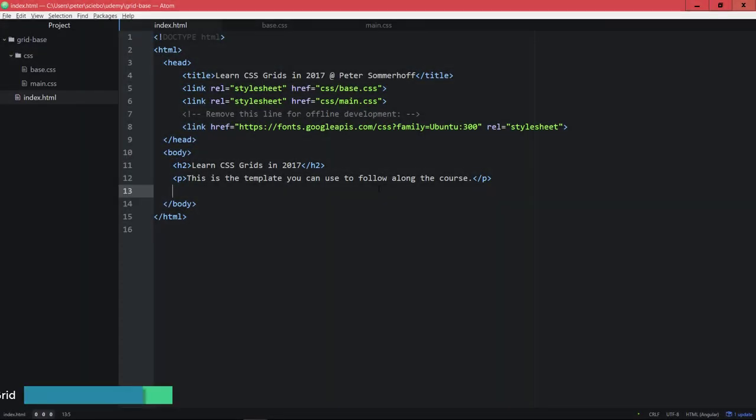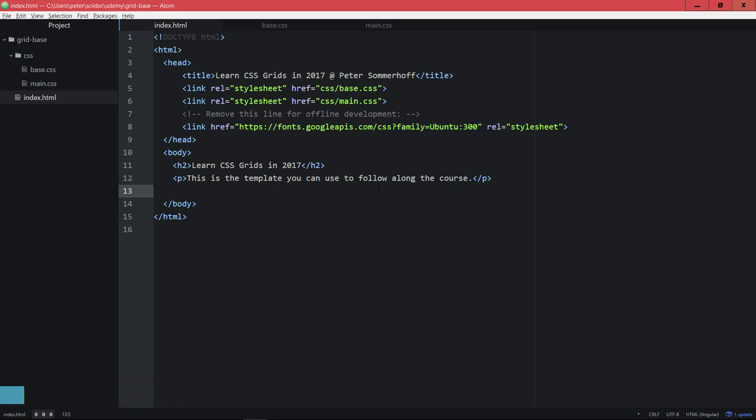Alright, so now that we have talked about the browser support, the terminology and so on, you're now ready to actually dive into code and create your very first grid container.